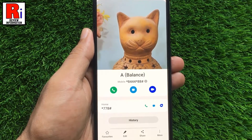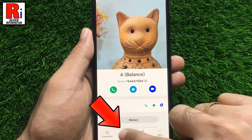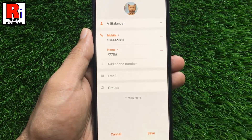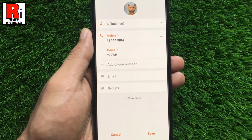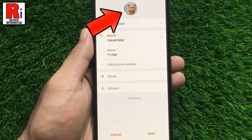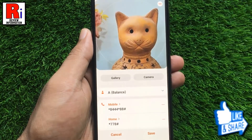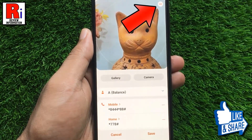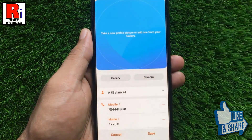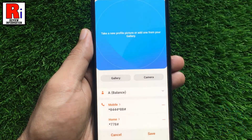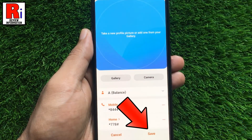If you want to delete the photo, tap on edit from the bottom. Then tap the photo over the contact name. You will see a minus sign in the top right of the photo — simply tap on it. Then tap save and the photo will be deleted.